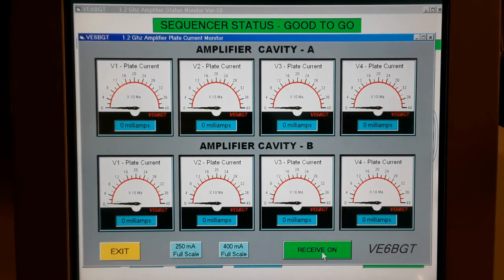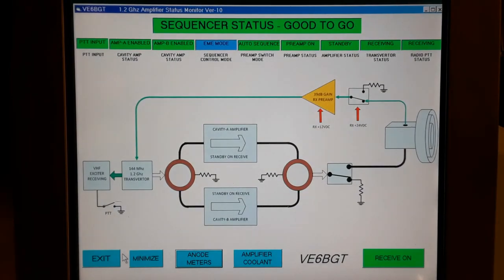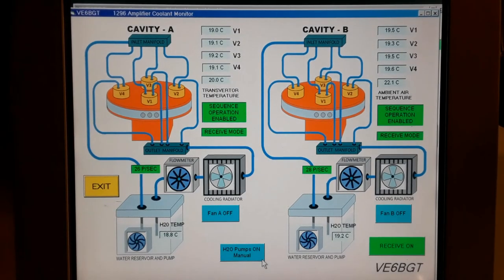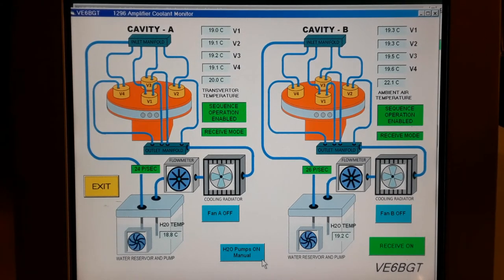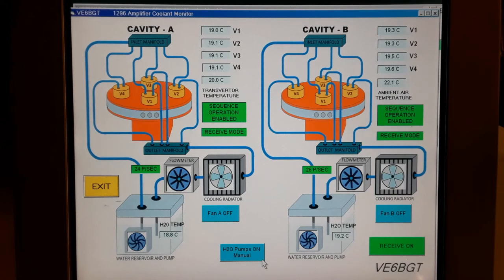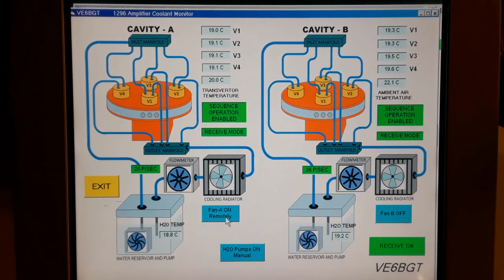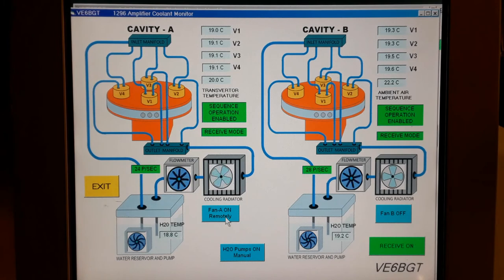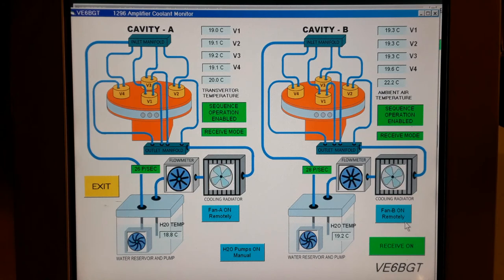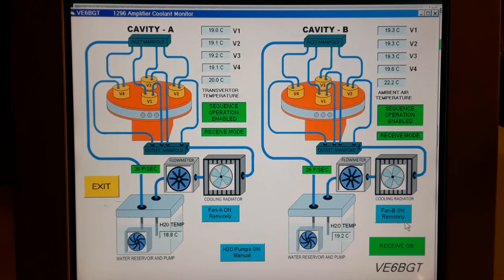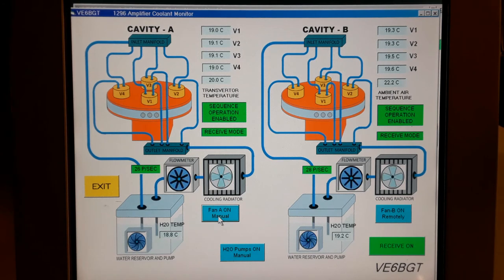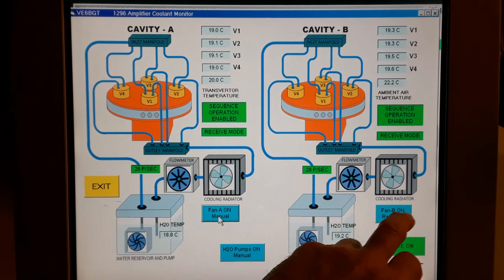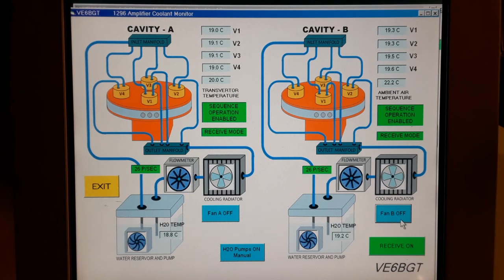So that pretty well wraps it up for this screen. Time to go to the third and last. This monitor is pretty well the diagnostic screen for the amplifier coolant system and temperatures. Again, being a touch screen, I have control over the fans and the pumps in this screen to the amplifier. On this screen also, you can see the individual temperatures for the two water tanks for the separate tubes. The transverter water system has a temperature sensor here also, and on the far right, the ambient air that's blown out of the cavities is also being monitored.